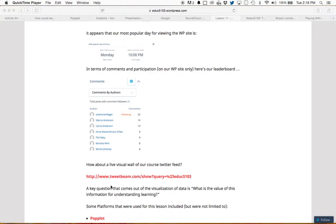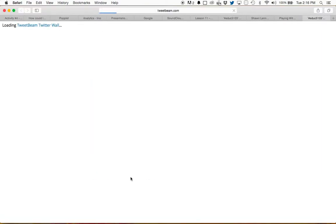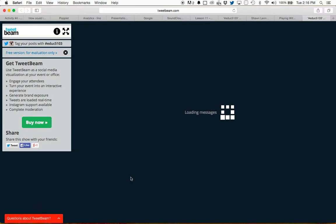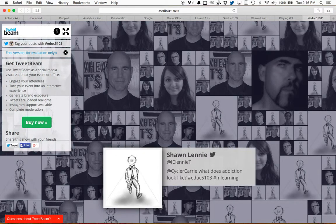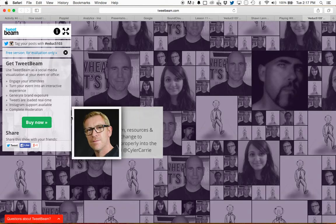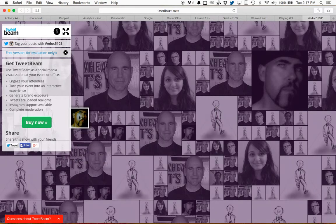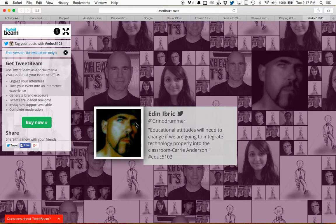So what I've done is I've used this tool called TweetBean and created a visual wall of our Twitter feed for the course. It's a really interesting tool because what it does is it visualizes using people's pictures, and if you hover over their pictures, it shows the person — so this is Edin.